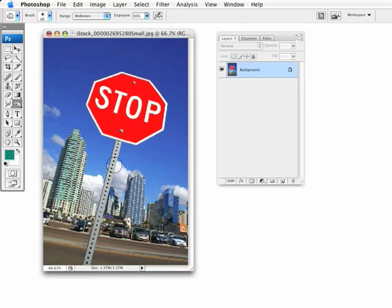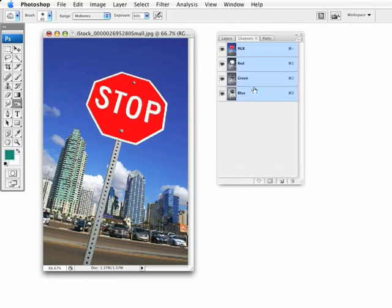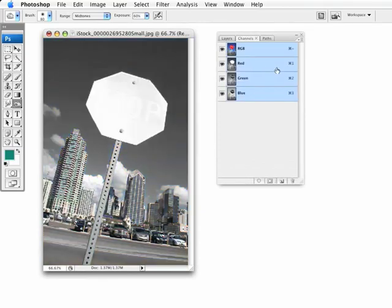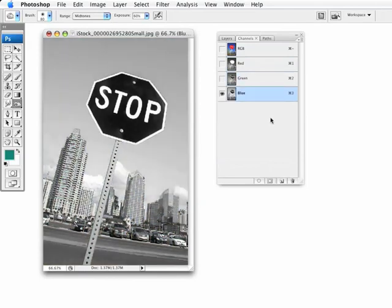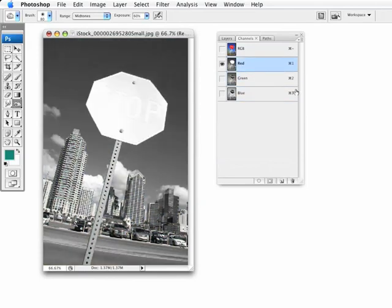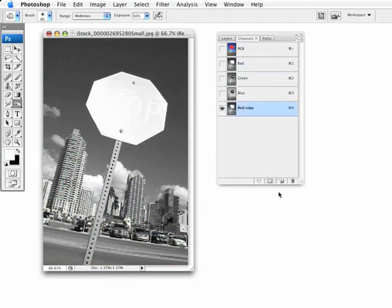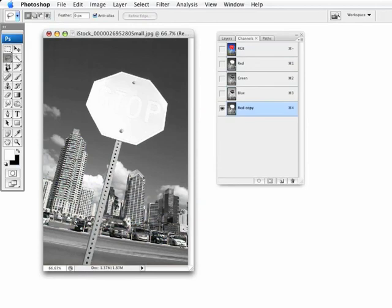I could probably intricately go ahead with the polygon tool and select it and everything like that. But I'm going to go ahead and do it through channels. And I'm going to go in here and toggle through and see that the red channel is going to look pretty good for selecting the sign. So, I'm going to go ahead and duplicate that.